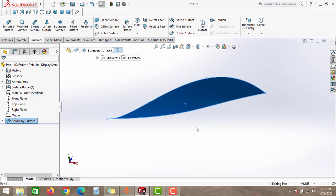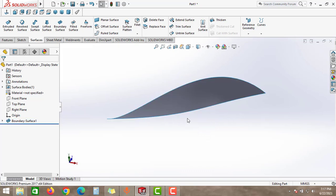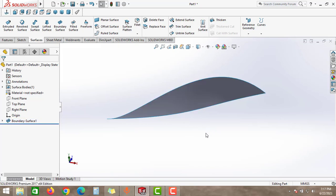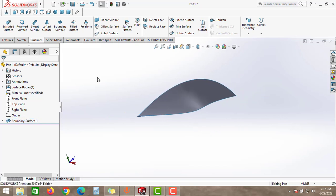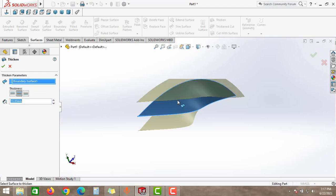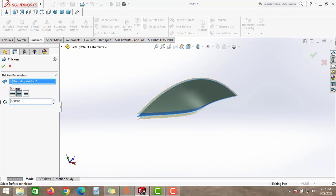In this video we will learn how to convert this surface feature into a part file. To convert this into a part file, select the surface tab first and then go to the thicken option. In the thicken parameters, select the surface feature and then give the thickness.